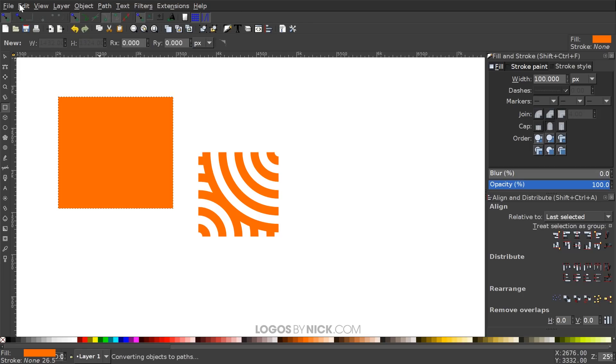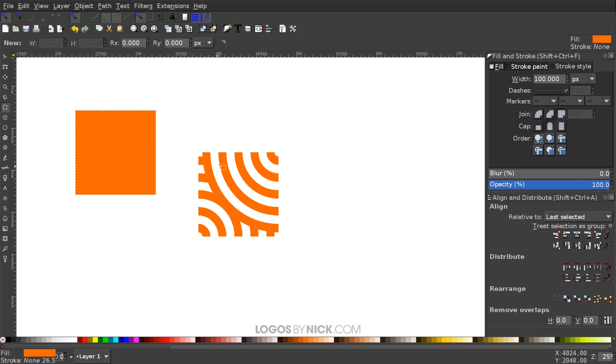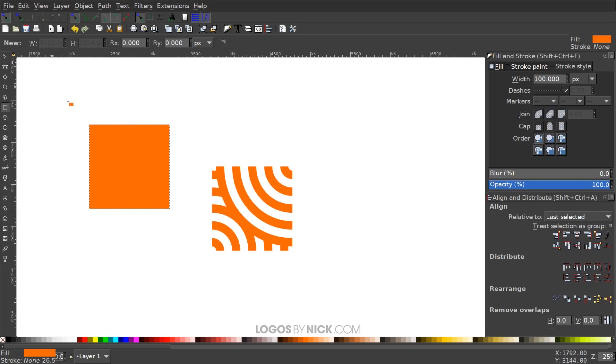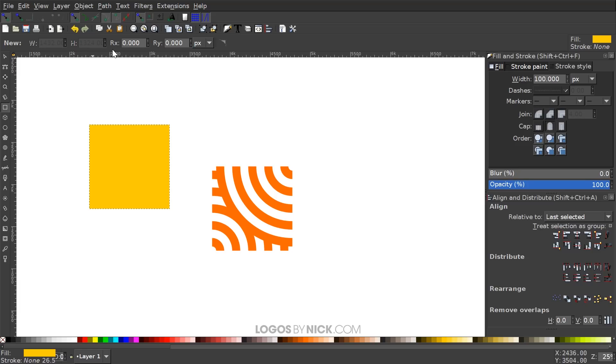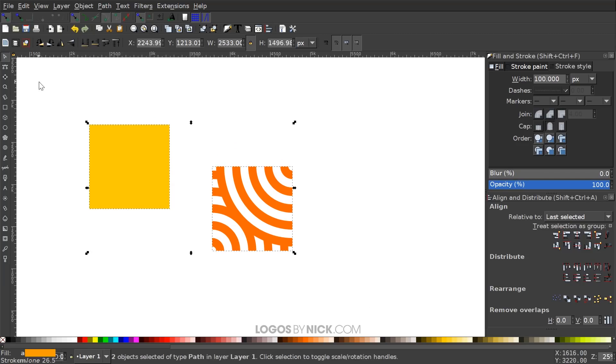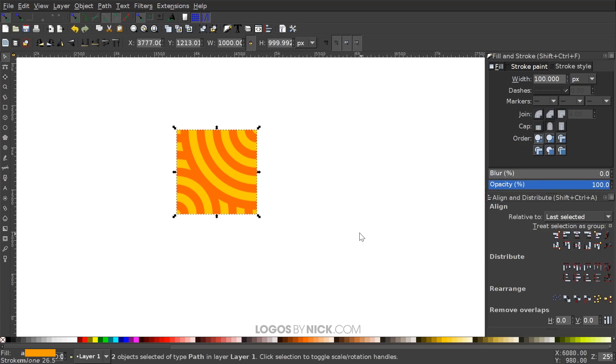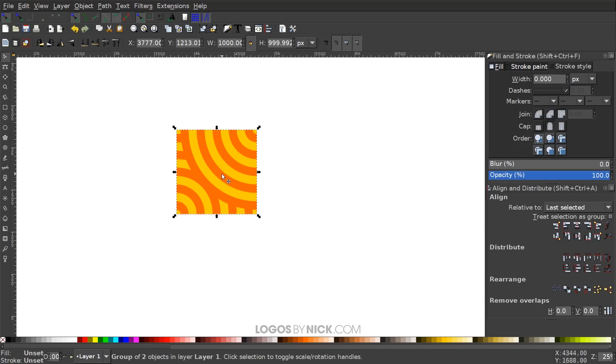And then we'll go to Edit, Paste Size, Paste Size, and I'm going to make this yellow and I'm going to lower this to the bottom. I'm going to come up here to the select tool and lower it to the bottom by clicking this button. This is lower selection to the bottom. Click and drag over those both and just center them up on the horizontal and vertical axis like that. And now we can group them together by pressing Ctrl+G on the keyboard.